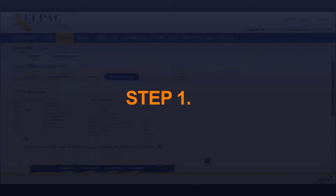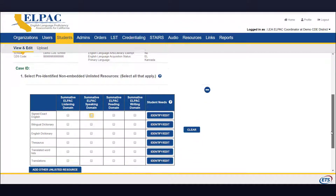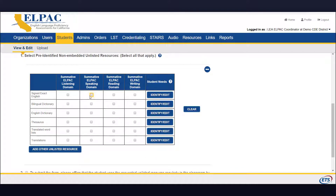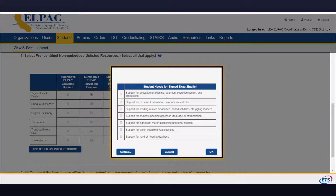Step 1: Select the pre-identified, non-embedded resource or resources that best fit your student's needs, coinciding with the test or tests for which the resources may be used. You will then select from a list of students' needs based on the student's disability type. Select the Identify Edit button to open a window with a list of the students' available needs to choose from. A student need must be selected for each unlisted resource that is requested.